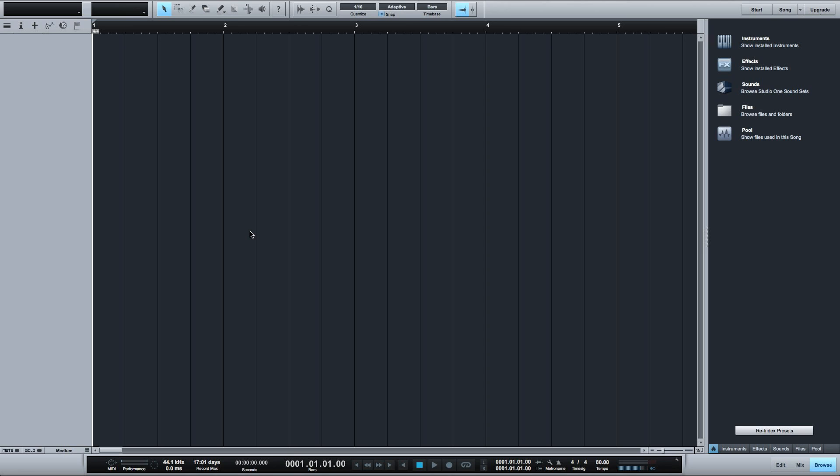I want to show you how you can quickly set up your MIDI controller inside of Studio One if it is not in the list of preset devices.